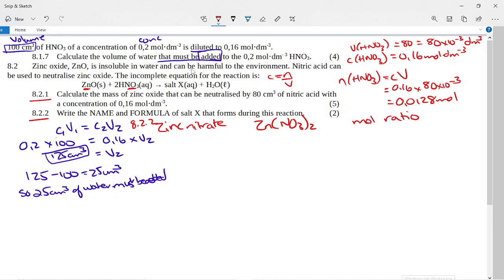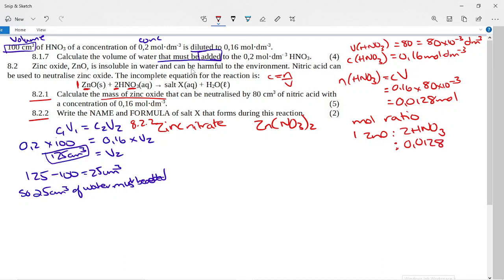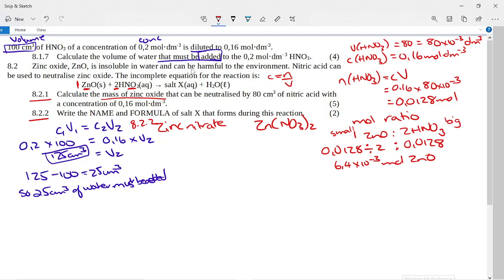Step 2: use the mole ratio from the balanced equation. For ZnO to HNO₃, the ratio is 1:2. So moles of ZnO = 0.0128 ÷ 2 = 6.4 × 10⁻³ mol of zinc oxide that can be neutralized.